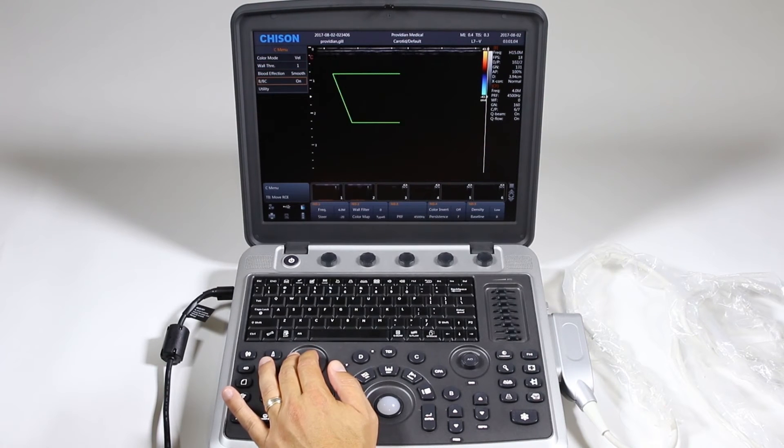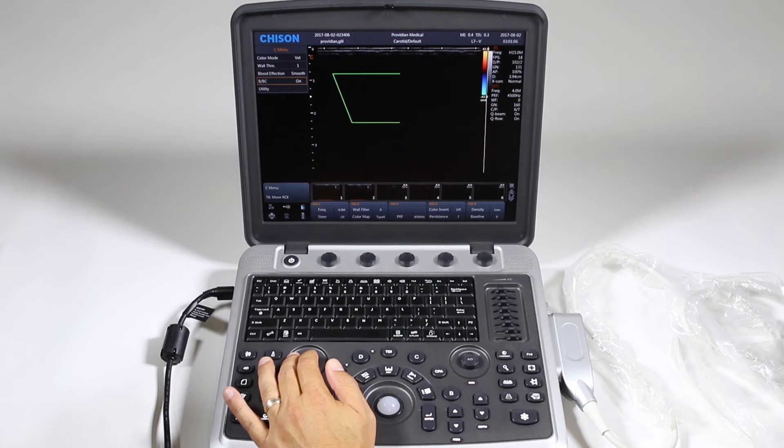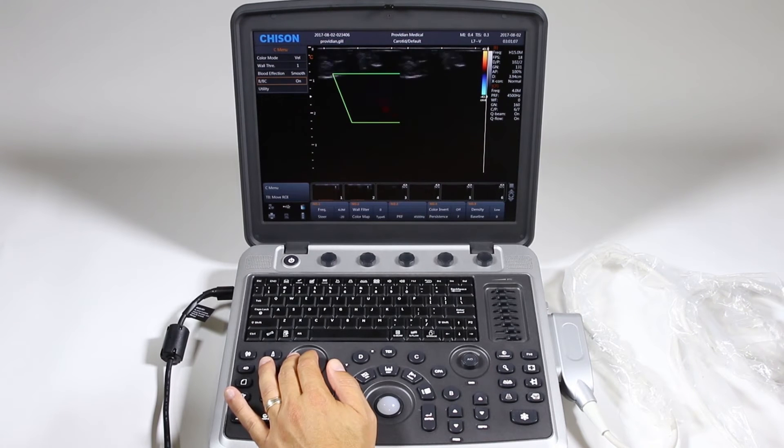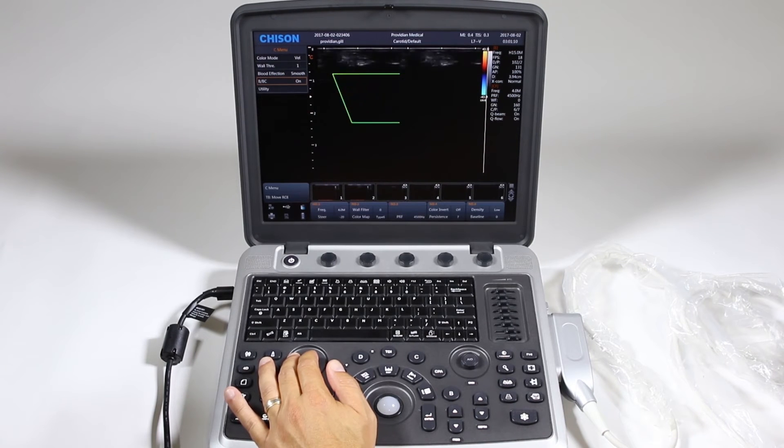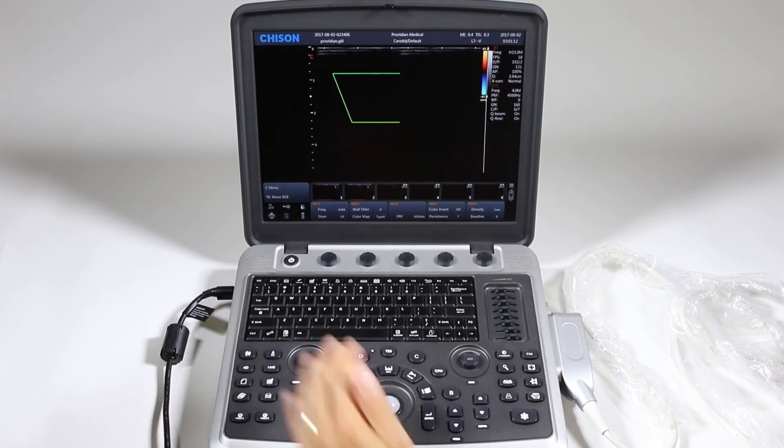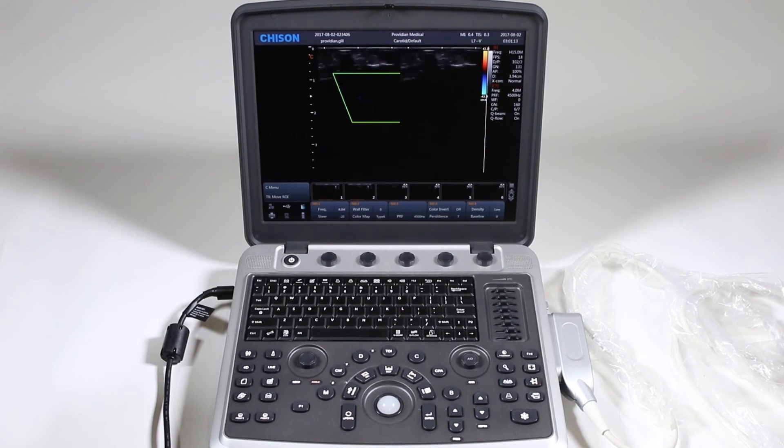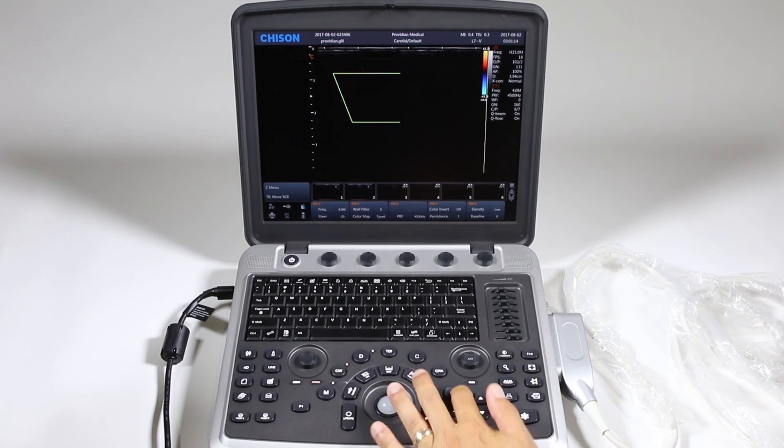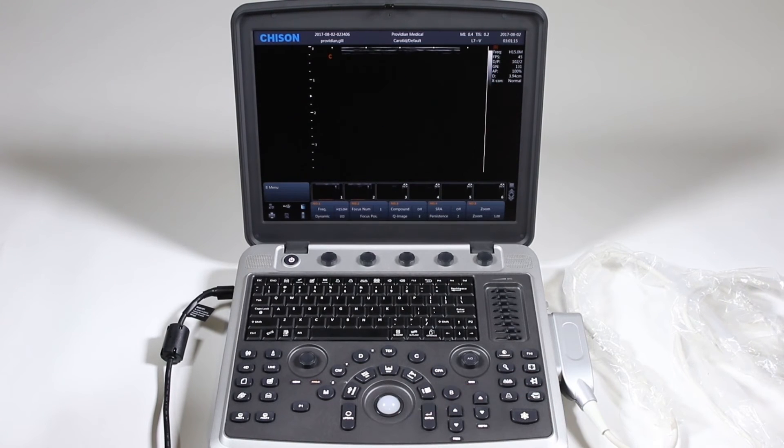BBC, that gives you a split screen. You've got color on one side and 2D on the other. We'll just go ahead and click exit to get out of that. We'll go back to B mode.